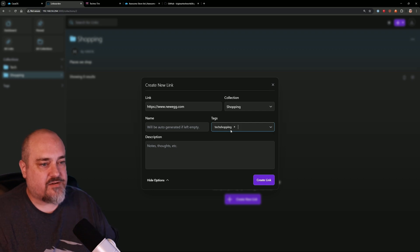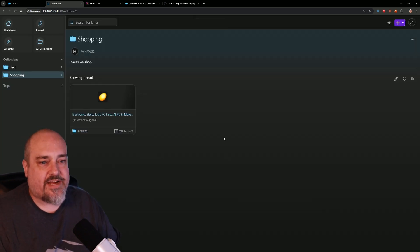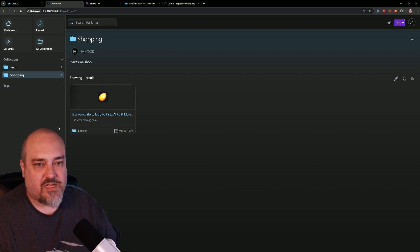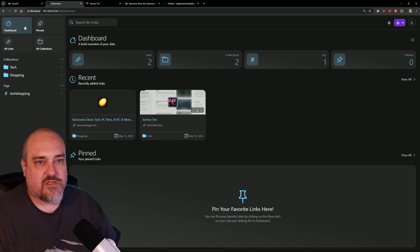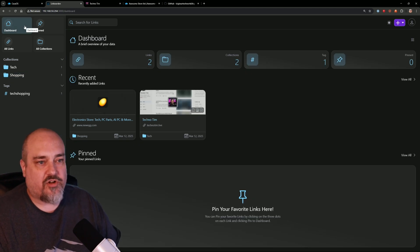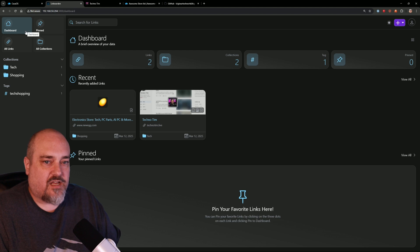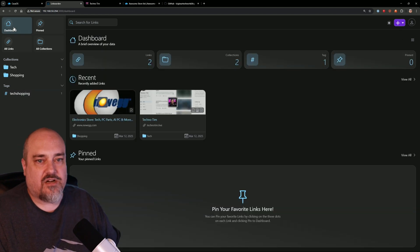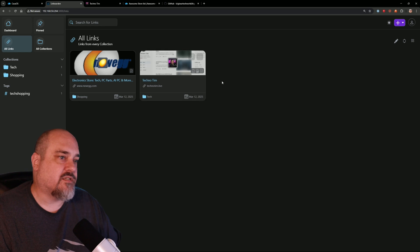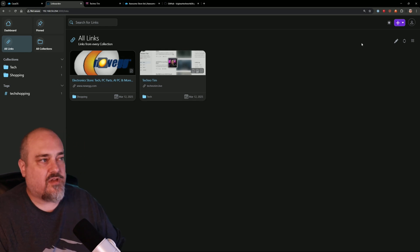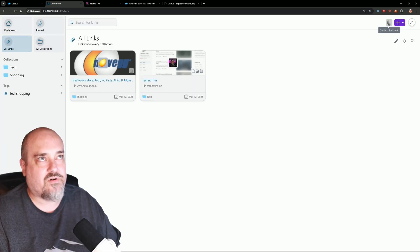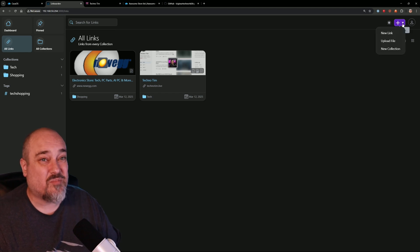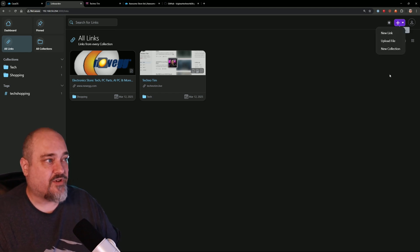There we go, we now have Newegg as a link within Shopping. We have a tag here, 'tech shopping.' So if we go back home, we can go, 'Oh, I want to look in tech shopping,' boom, hit that. Or if we go home, we can click 'All Links'—that's going to show us all of our links. You know, we have up here light mode—sorry about that. Up here, if we click this, we can create a new link, we can upload a file, we can create a new collection.